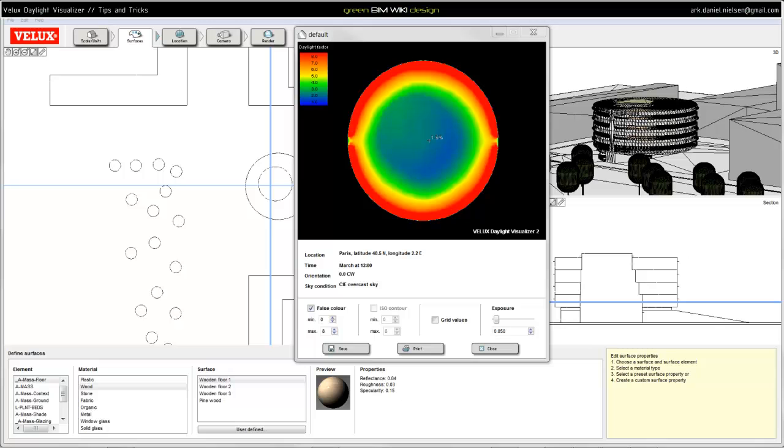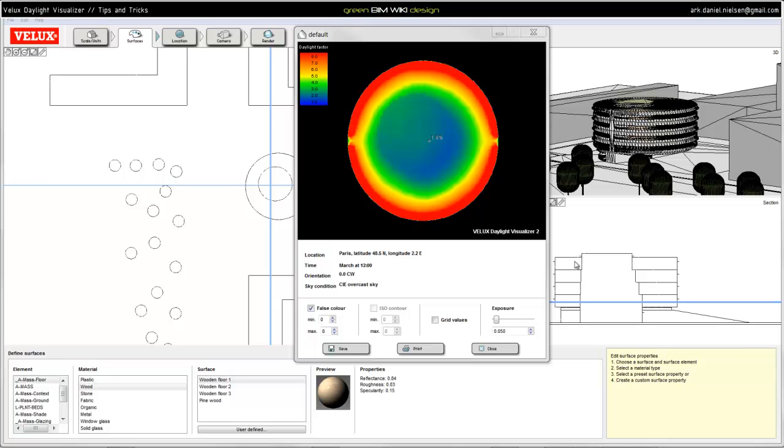Another important thing about Velux Daylight Visualizer is that it can only calculate the daylight if it's a closed space. It cannot simulate exterior spaces. It's only inside a building. So there needs to be a wall, floor, ceiling or roof or some kind of glaze material so that light can come in. This is important to remember when you are modeling your model.